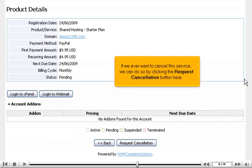If we ever want to cancel this service, we can do so by clicking the Request Cancellation button here.